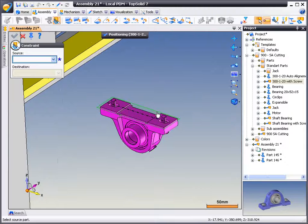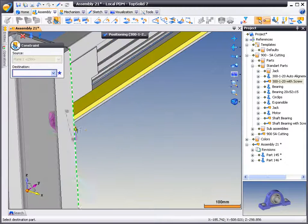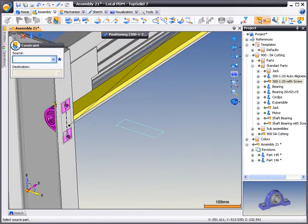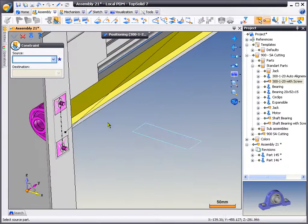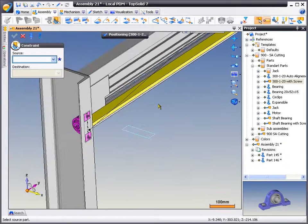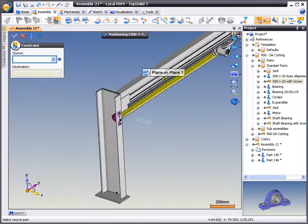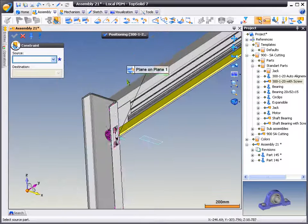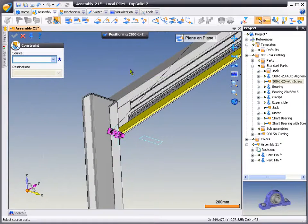Next, we're going to start applying assembly mates. Here, we're going to select that plane and put it to the planar face of our leg. To invert the mate, we simply double-click on the mate's balloon.